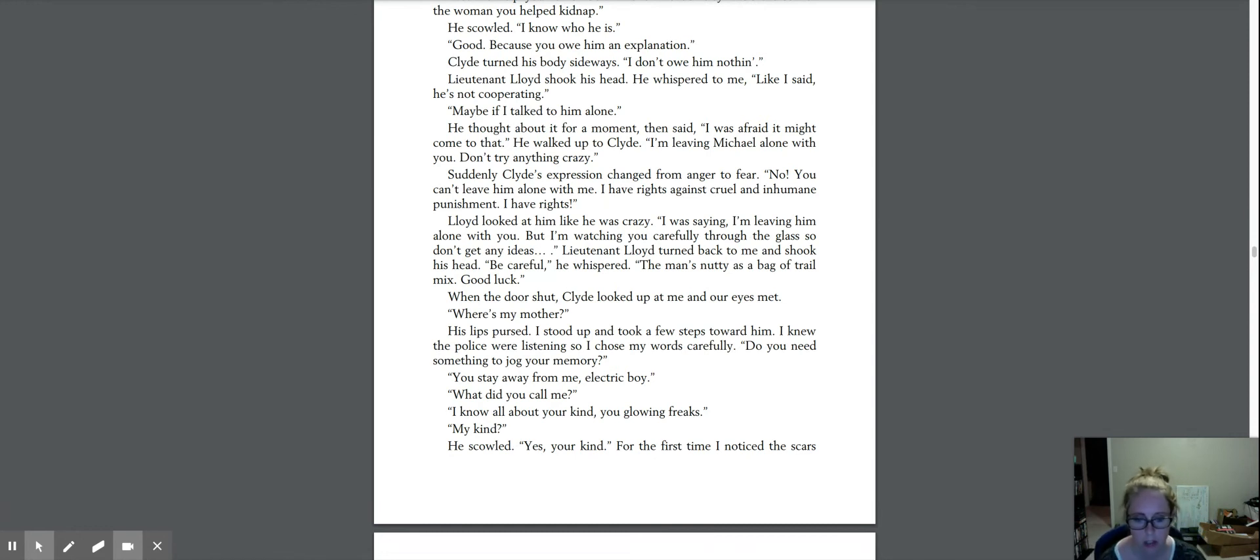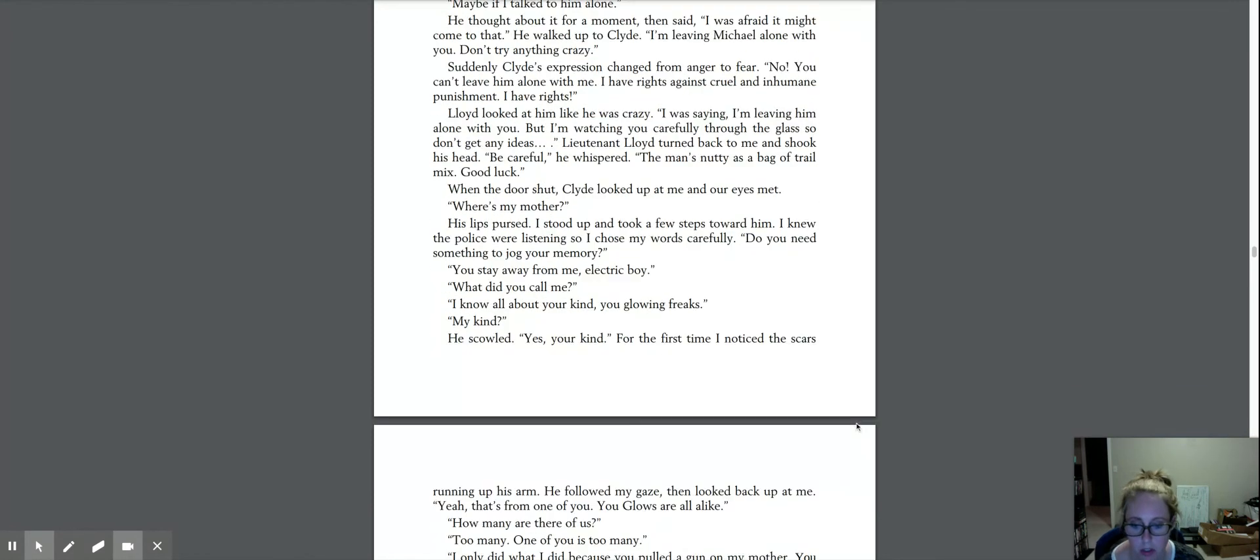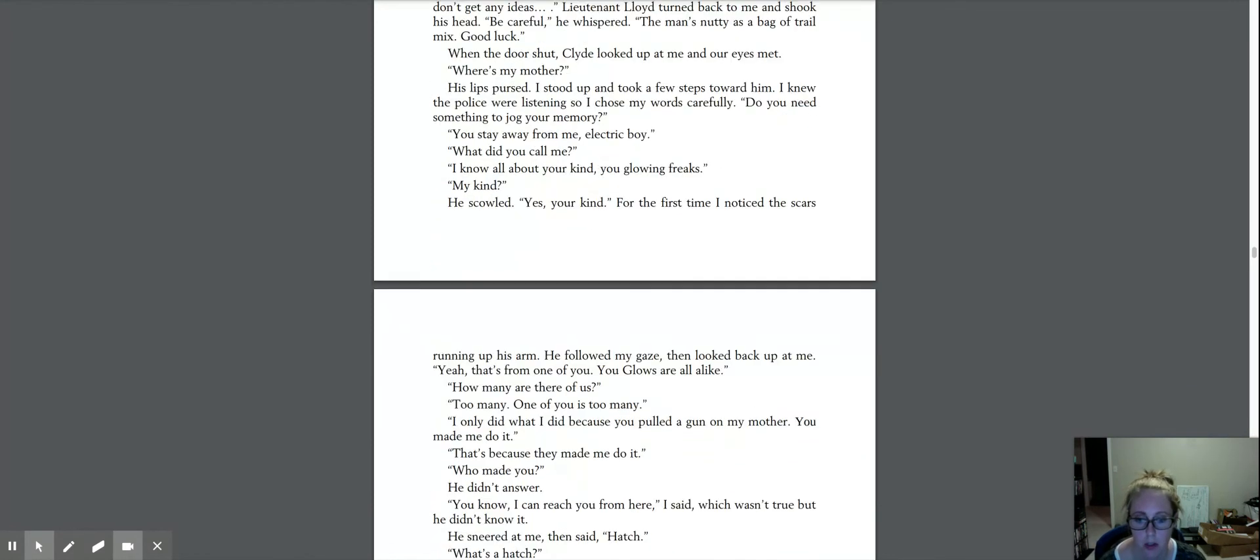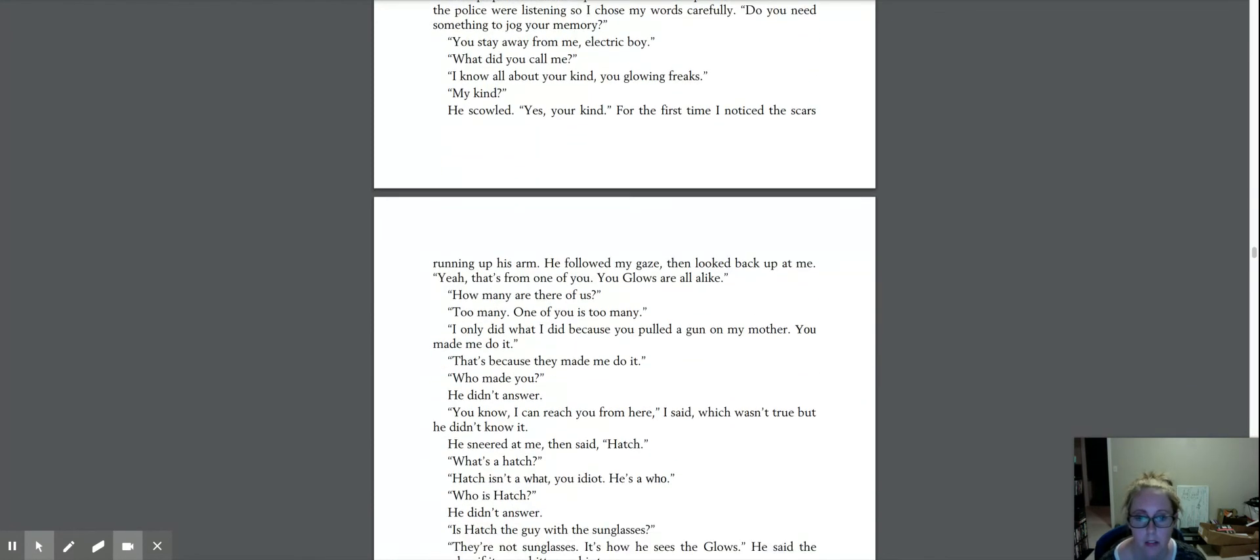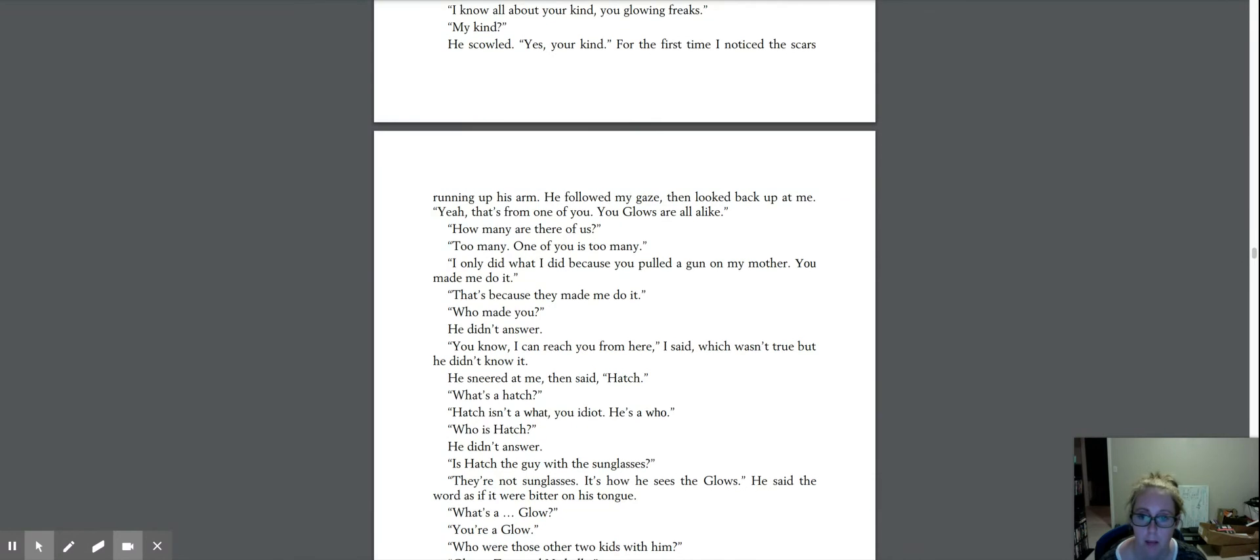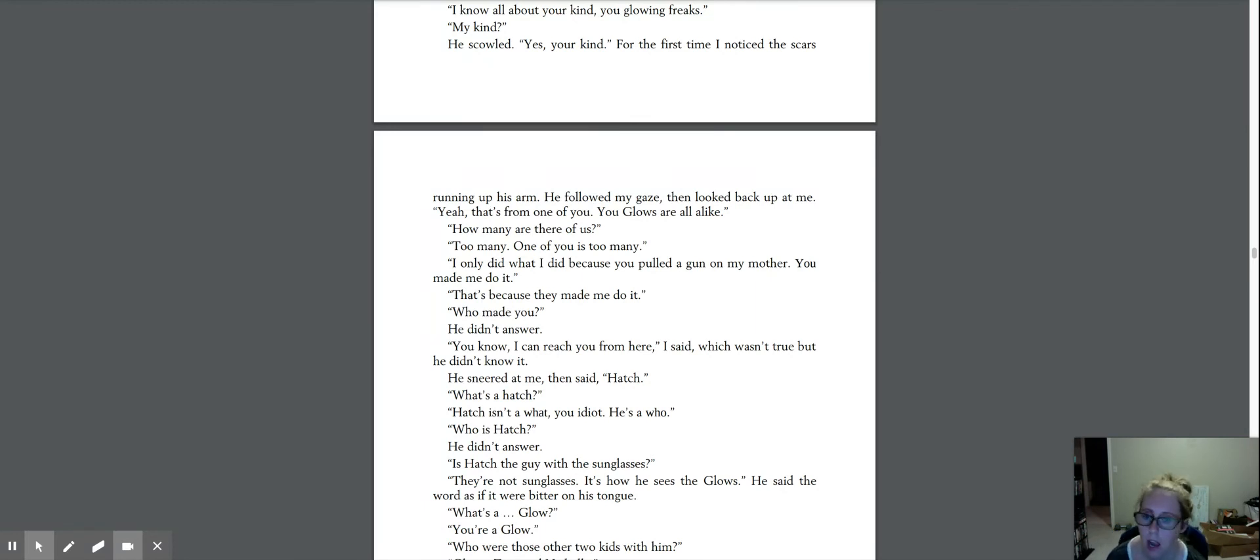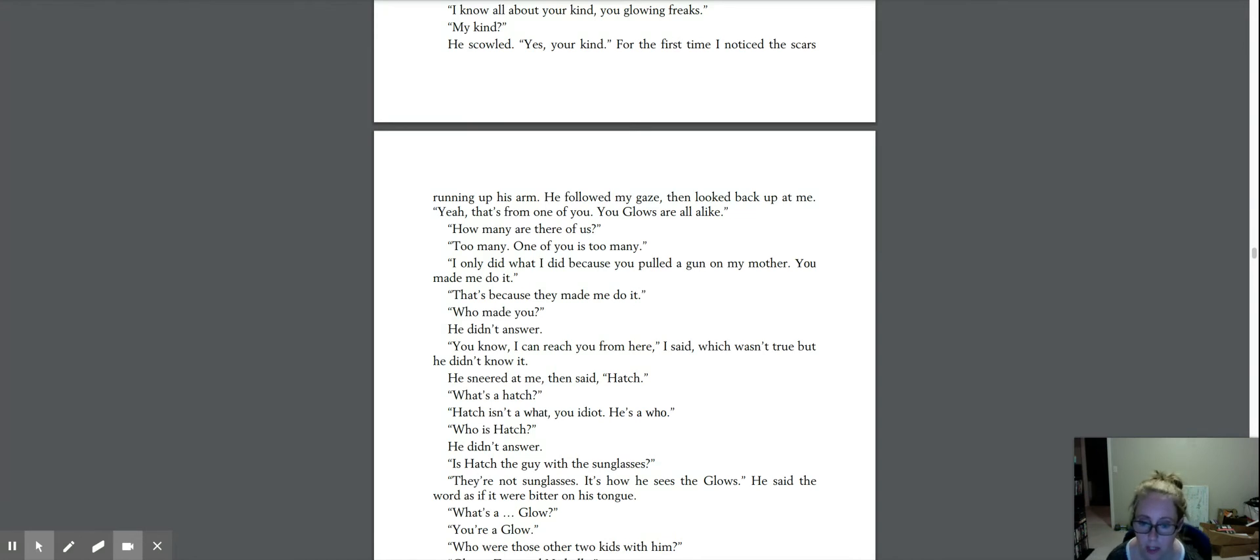Yes, your kind. For the first time, I noticed the scars running up his arm. He followed my gaze, then looked back up at me. Yeah, that's from one of you. You glows are all alike. How many are there of us? Too many. One of you is too many. I only did what I did because you pulled a gun on my mother. You made me do it. That's because they made me do it.